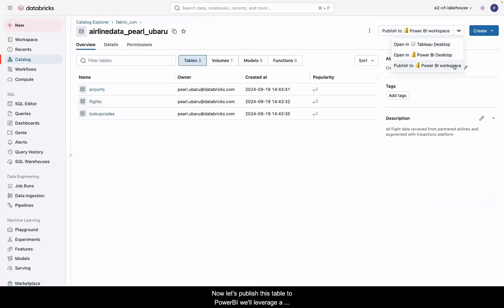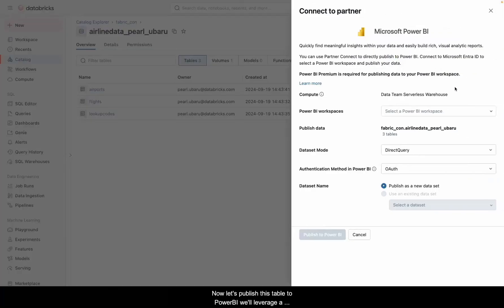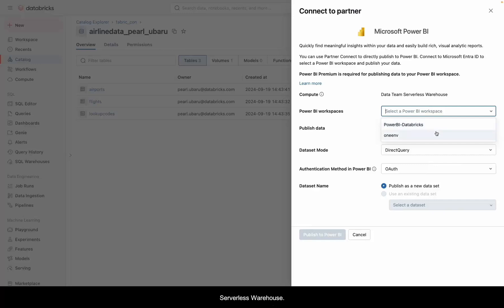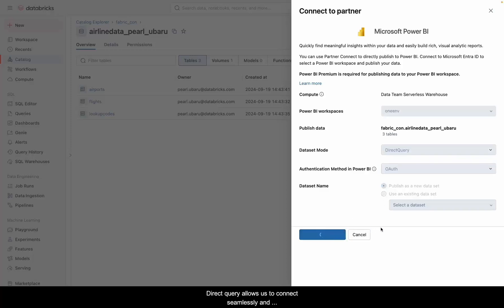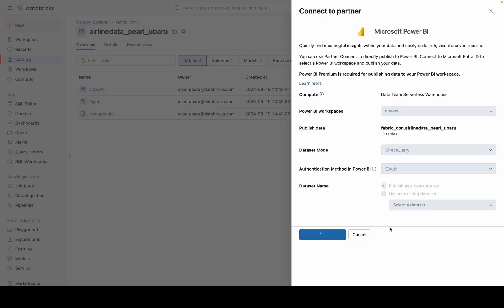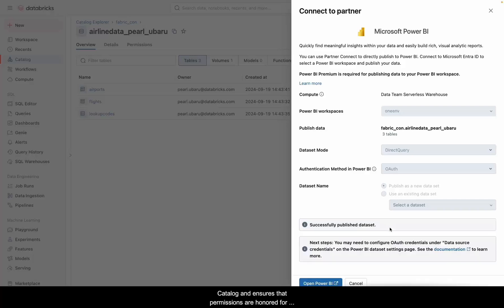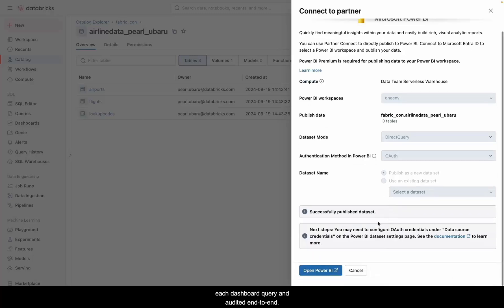Now, let's publish this table to Power BI. We'll leverage a serverless warehouse and then we'll connect to our Power BI workspace. Direct query allows us to connect seamlessly and semantic models can be configured to utilize OAuth with single sign-on. This allows individual user identities to flow into Unity Catalog and ensures that permissions are honored for each dashboard query and audited end-to-end.